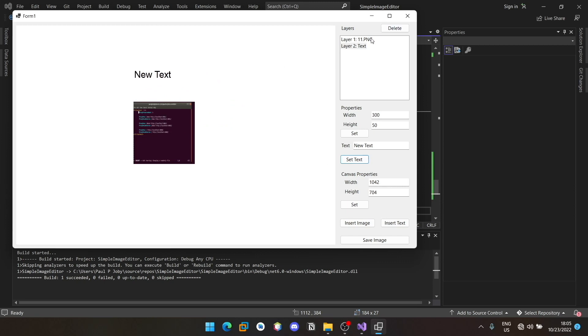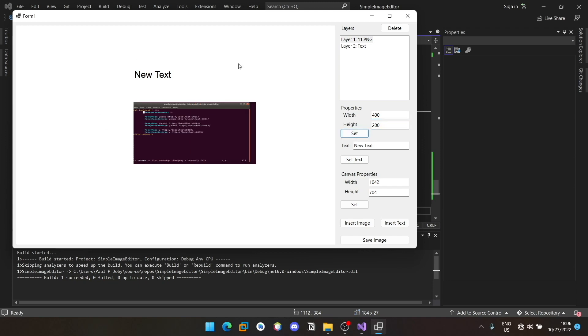Similarly, if you go here and select an item in the layer list which is an image, this won't be applicable. You can make it 400 and keep it as 200 itself. You can see it also increased.